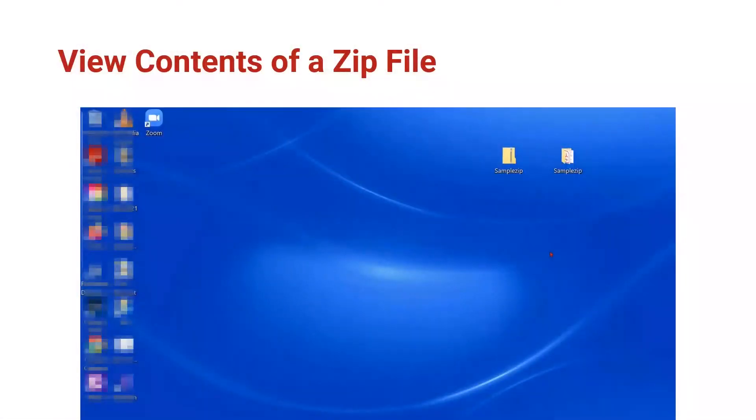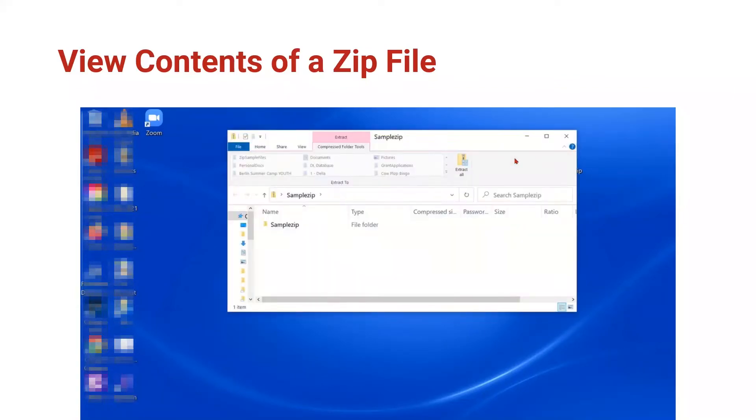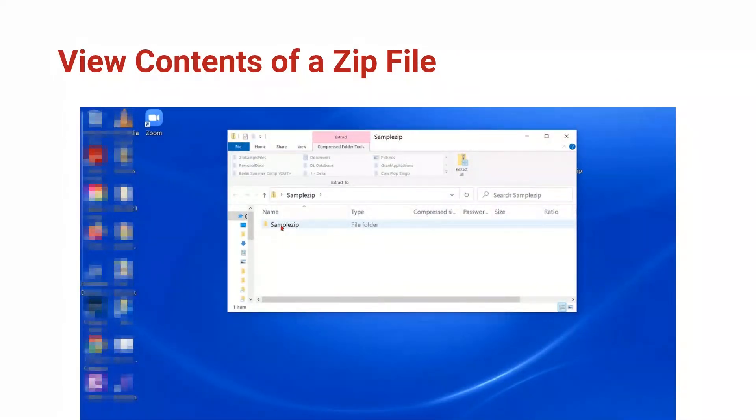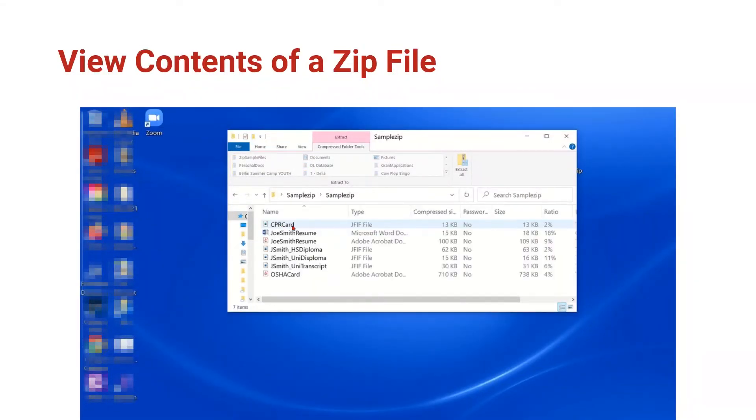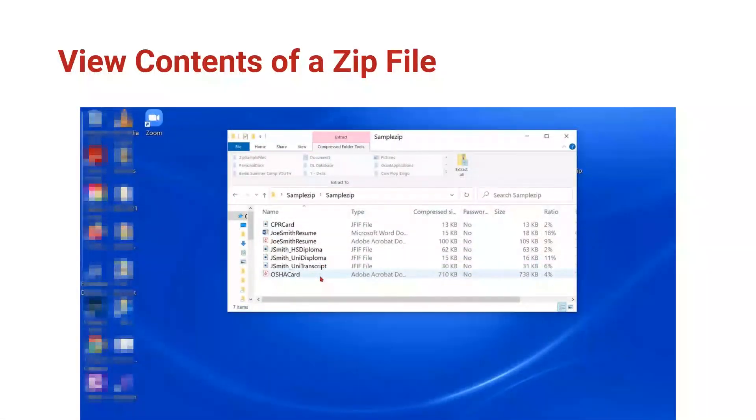Viewing what files are inside a ZIP file is very easy. You just double click on it to open the contents in the Windows File Explorer. When you double click on SampleZip, we can see there is a subfolder inside called SampleZip and inside that folder, just like the one on our desktop, are Joe's seven files that he needs for his job search.